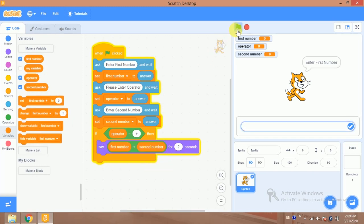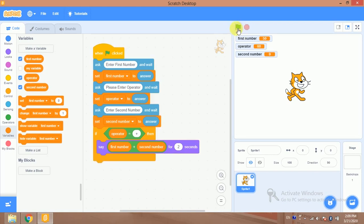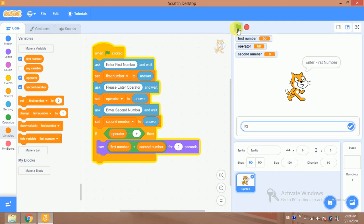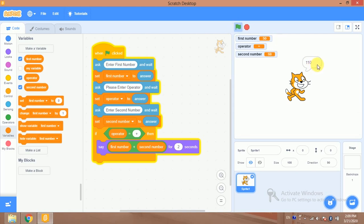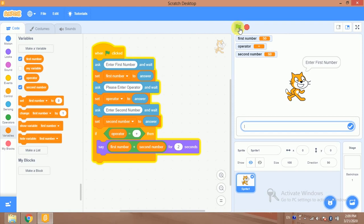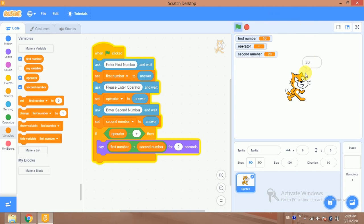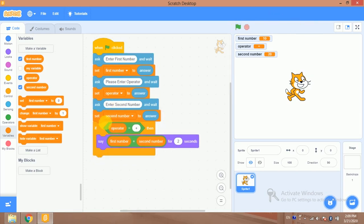Let's try it. My first number is 50, operator is plus, second number is 60 — the result is 110. Let's try again: first number is 10, operator plus, second number is 20 — the result is 30. Now I will do the same for the other operations.